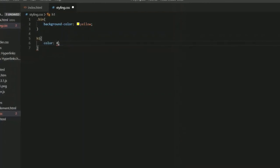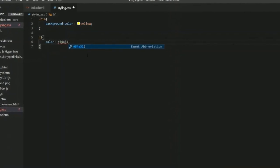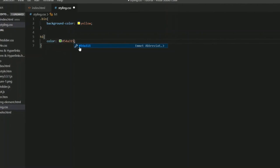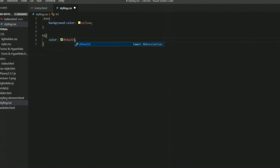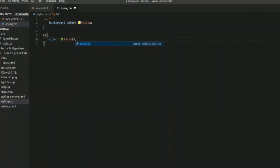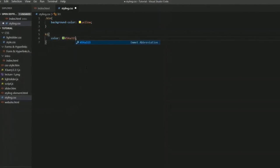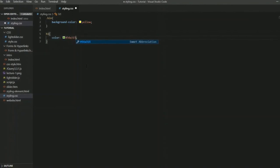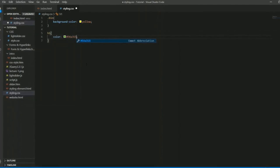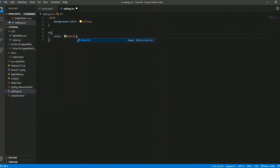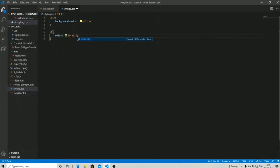You can use either a three-value hex code or a six-value hex code. The three-value hex code is generally used for primary colors such as black or white — colors that already exist in your Visual Studio library. If you want to add a more specific color, you use the six-character hex code.